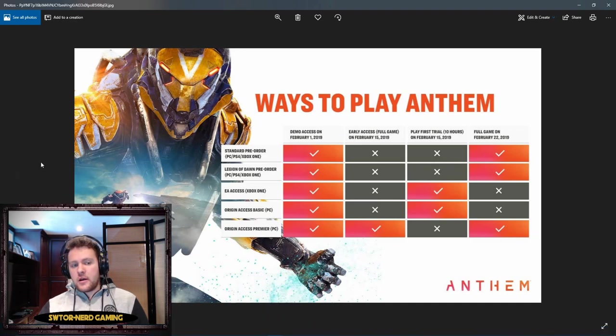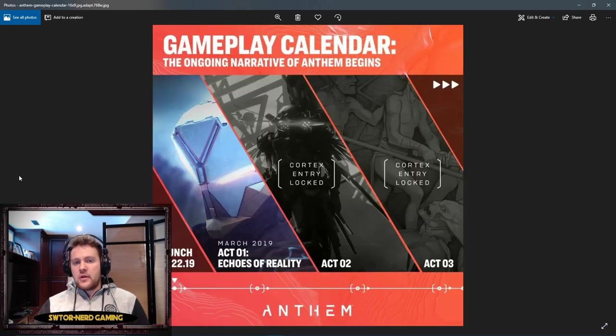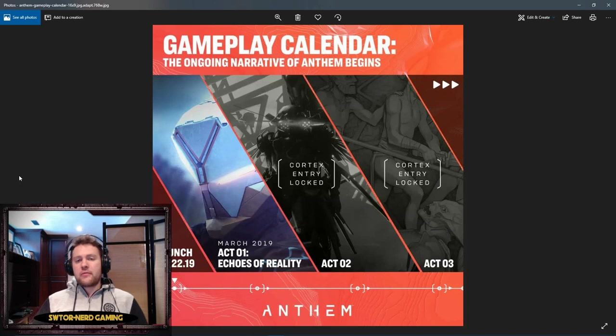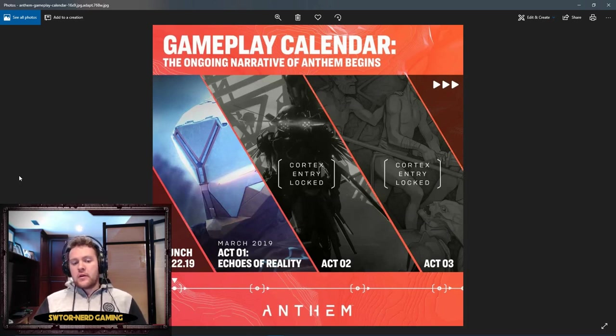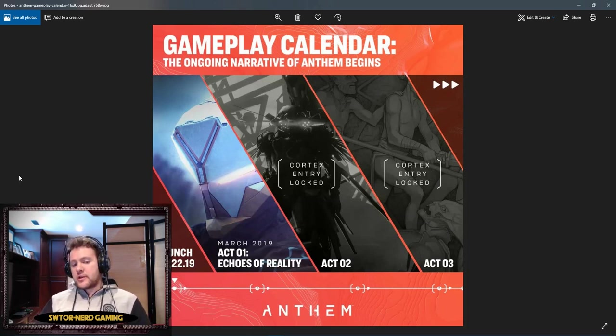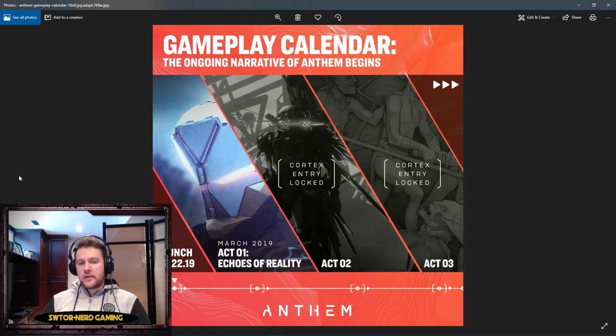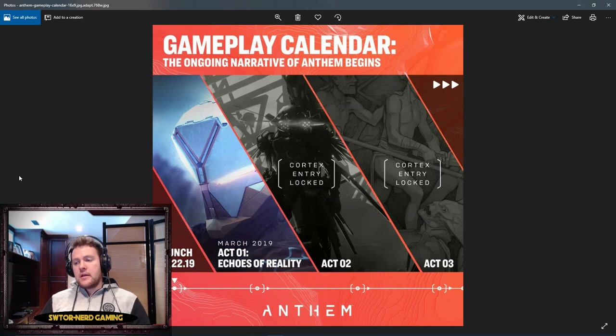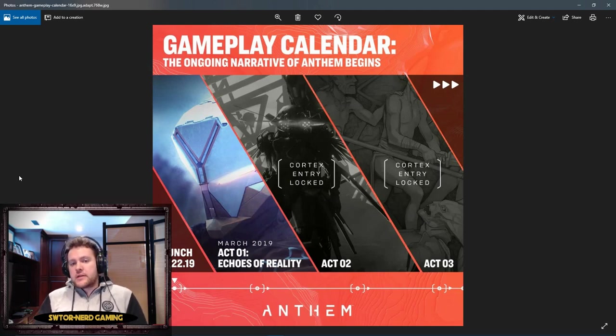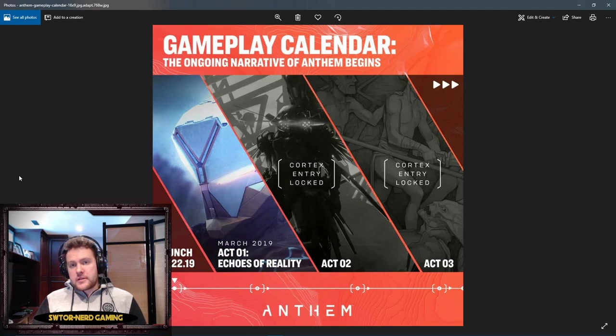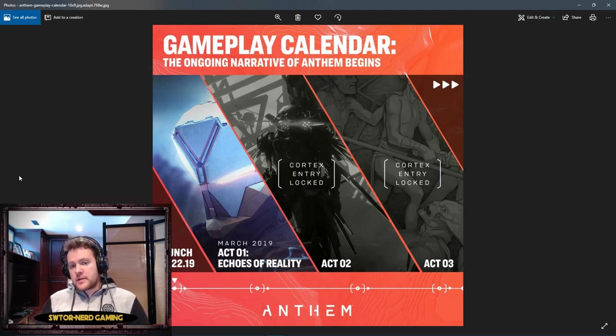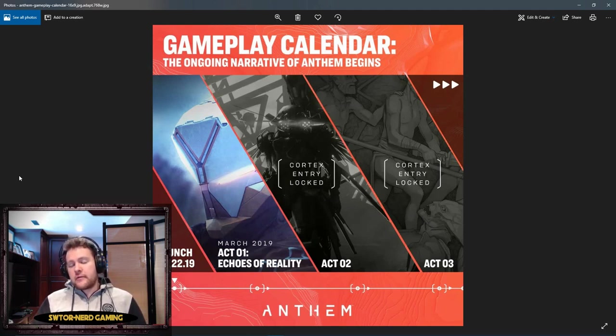Now the exciting news: we got a gameplay calendar. They're already planning two DLCs. They're gonna launch the game on February 22nd of 2019. Throughout March, we're gonna be playing the first act, Echoes of Reality. That's the story that's coming out with the base game.